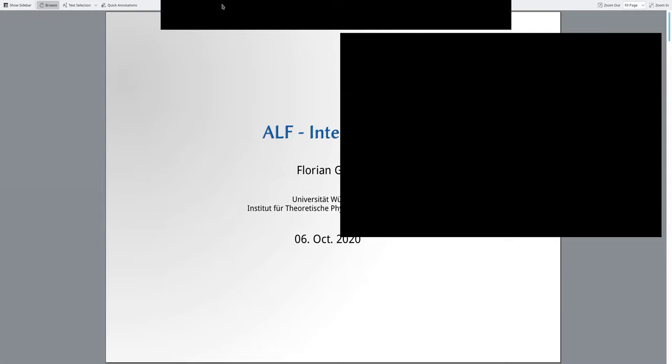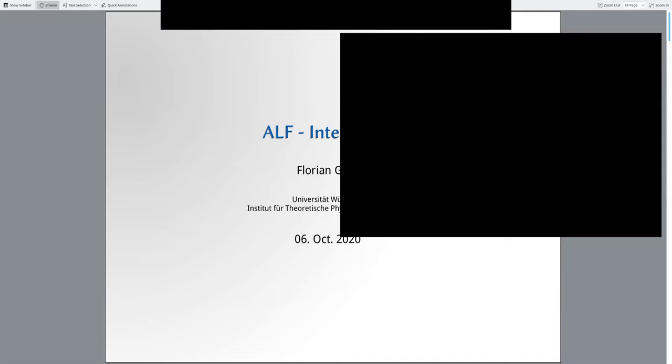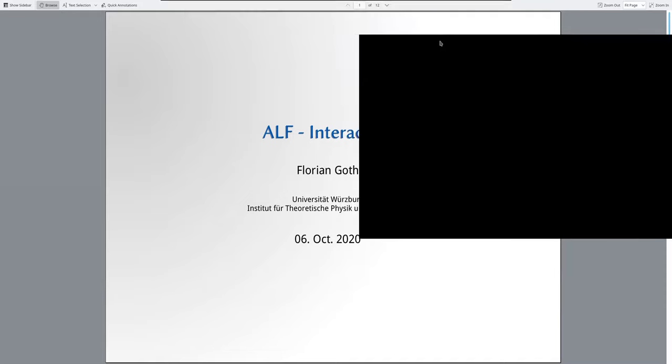Now it's my turn. Can everybody see my screen? I think everybody can see my screen.